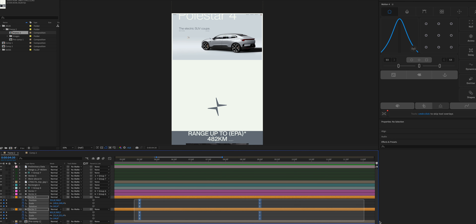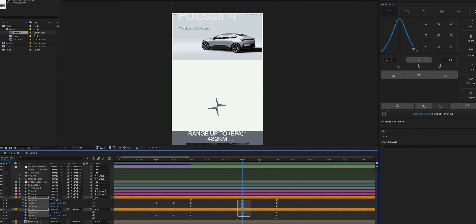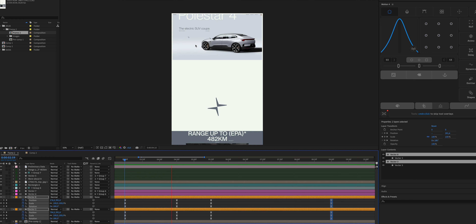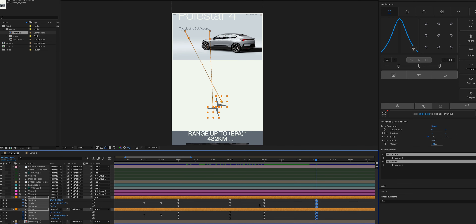Between four and a half and five and a half seconds, no property values change. Continue duplicating keyframes and treat the animations as blocks — one block for the first scroll interaction and another for the second. Apply the easing curve to each block's starting and ending keyframes accordingly. Playing it back: first scroll interaction, then the second one — a little faster at seven seconds instead of nine feels more realistic.